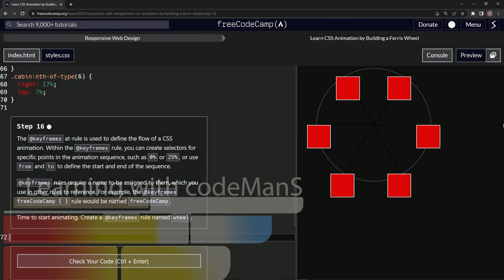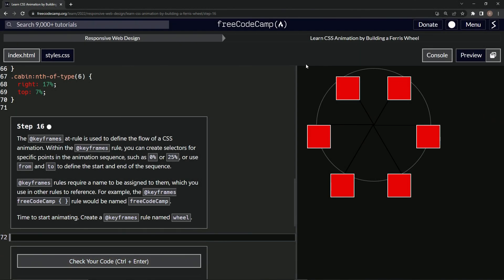All right, now we're doing FreeCodeCamp responsive web design, learn CSS animation by building a Ferris wheel. Step 16.